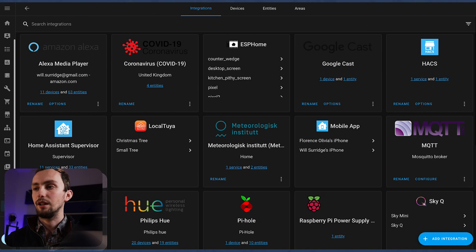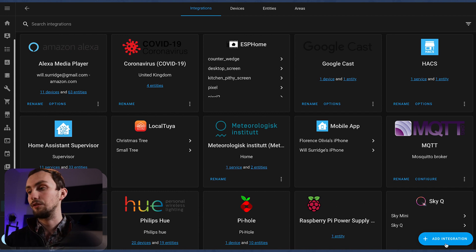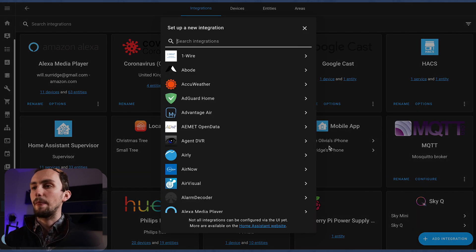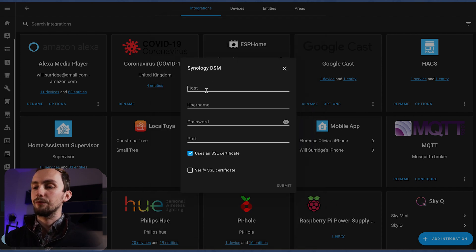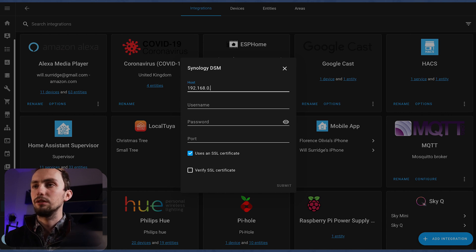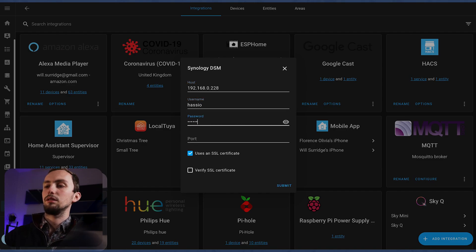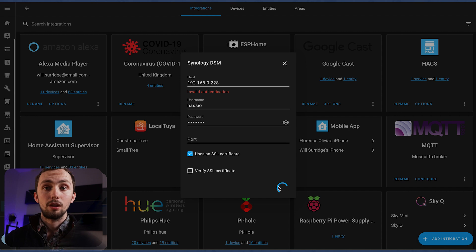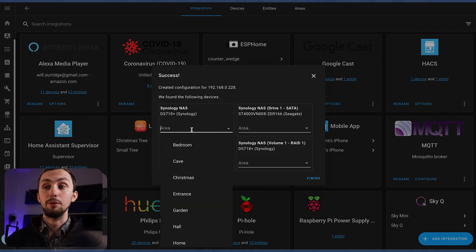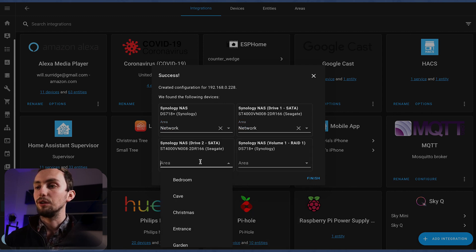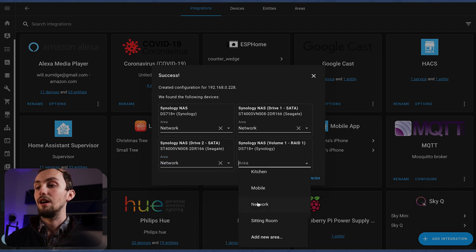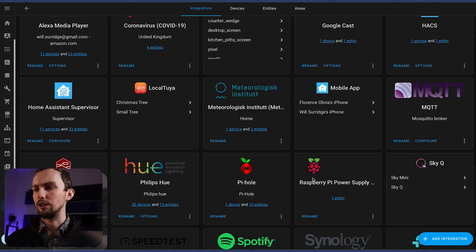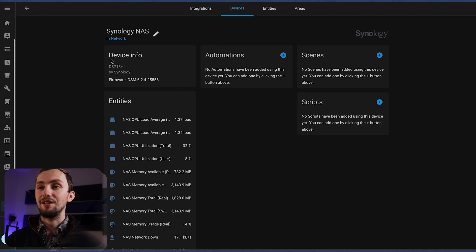So we've got the has.io user. And then we can go over here. And sometimes it might be automatically discovered. In this case, it's not. And we search for Synology DSM. I've forgotten what IP it's on. Currently 228. It should just work in theory. And now we play the waiting game. There we go, we're in. So we have got four different devices. We've got the NAS itself. We've got the two hard drives within the NAS. And the single volume made up of those two hard drives.